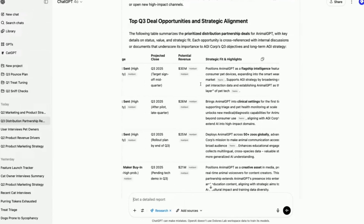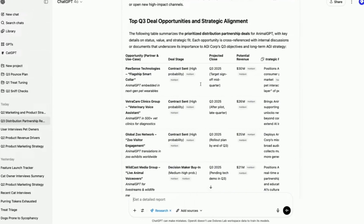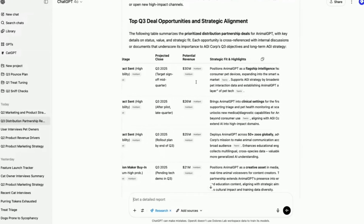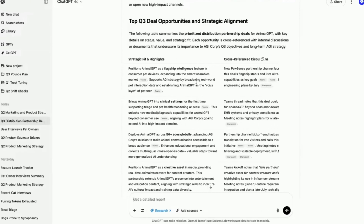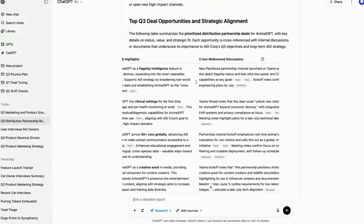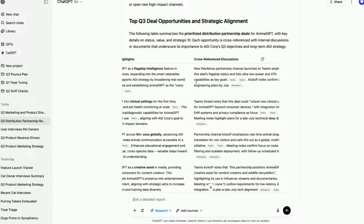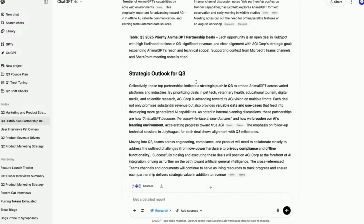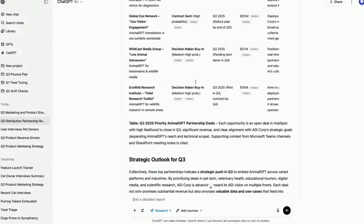The awesome thing is that it's pulling citations from all the different sources we've hooked it up to — HubSpot, Teams, SharePoint, and Outlook all put together here. This is the kind of work that would have taken hours to do, and we got it all done.